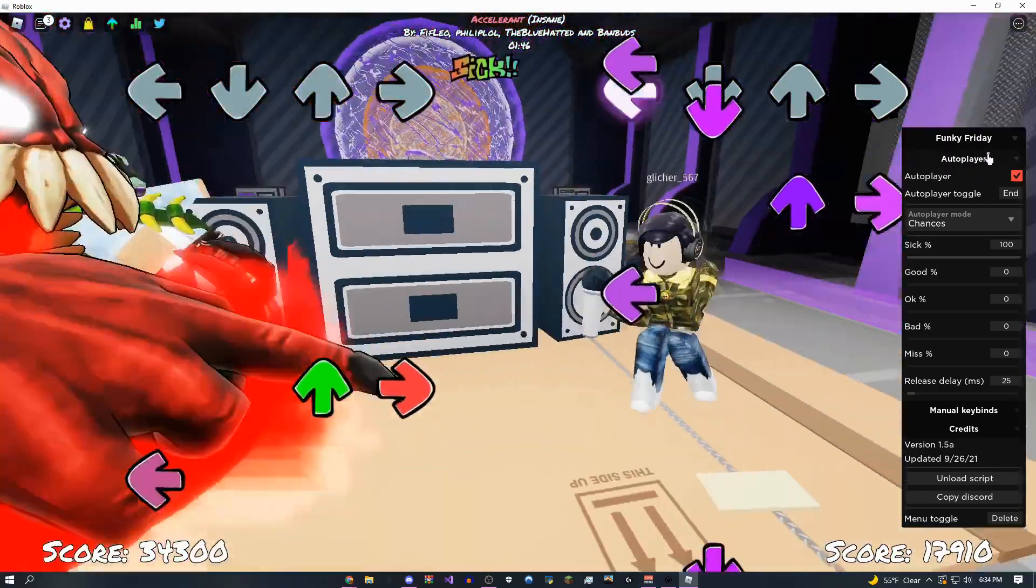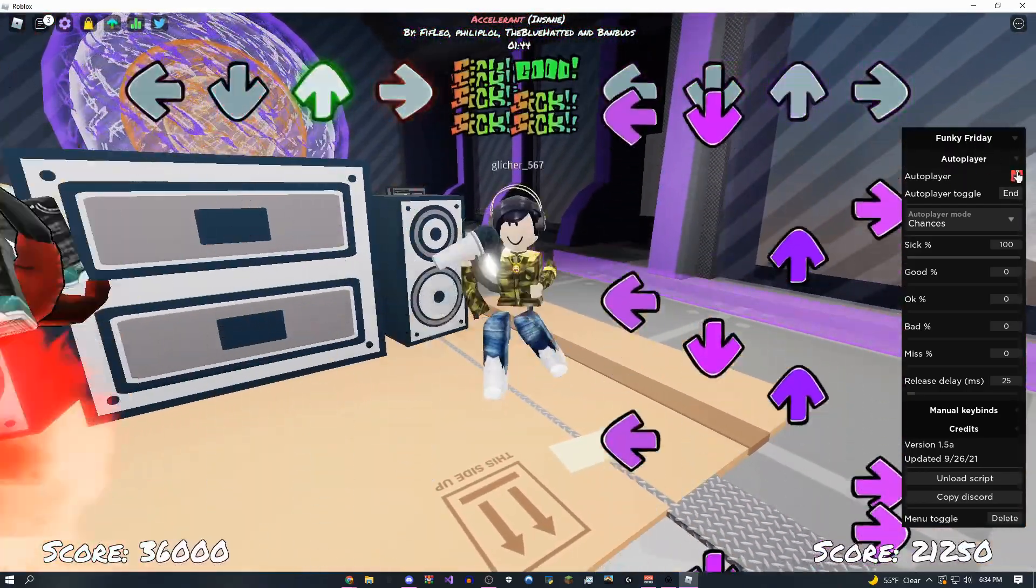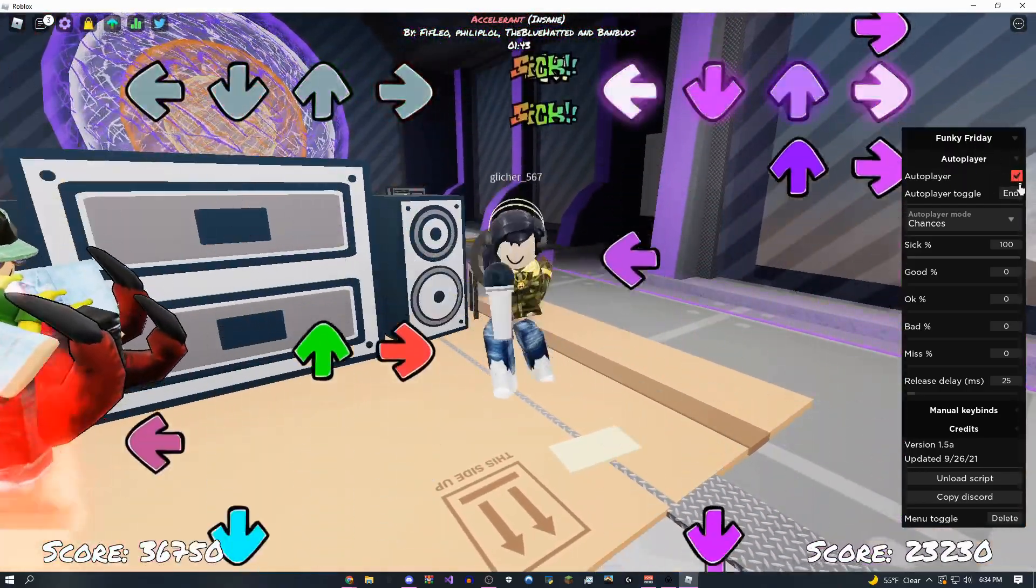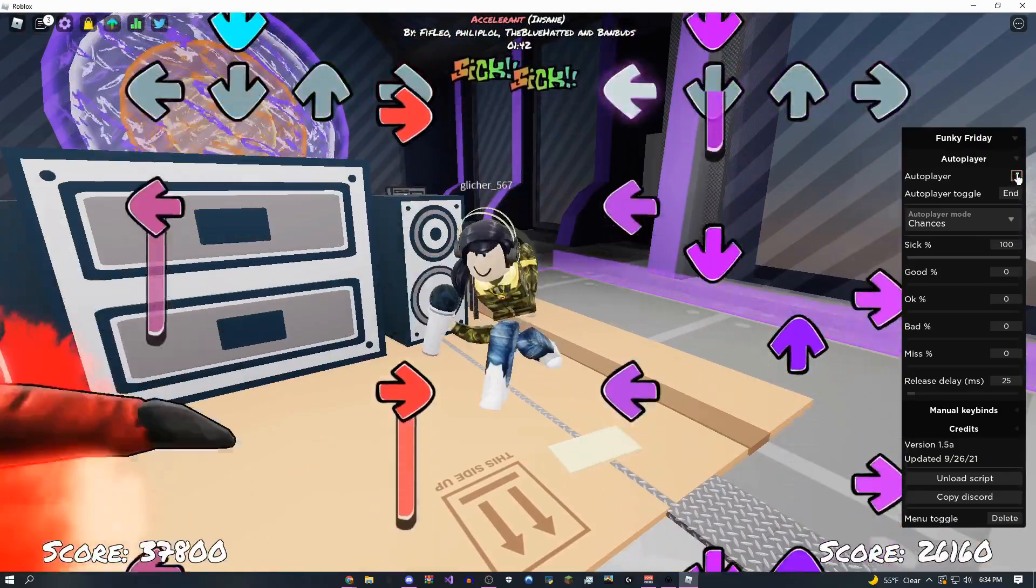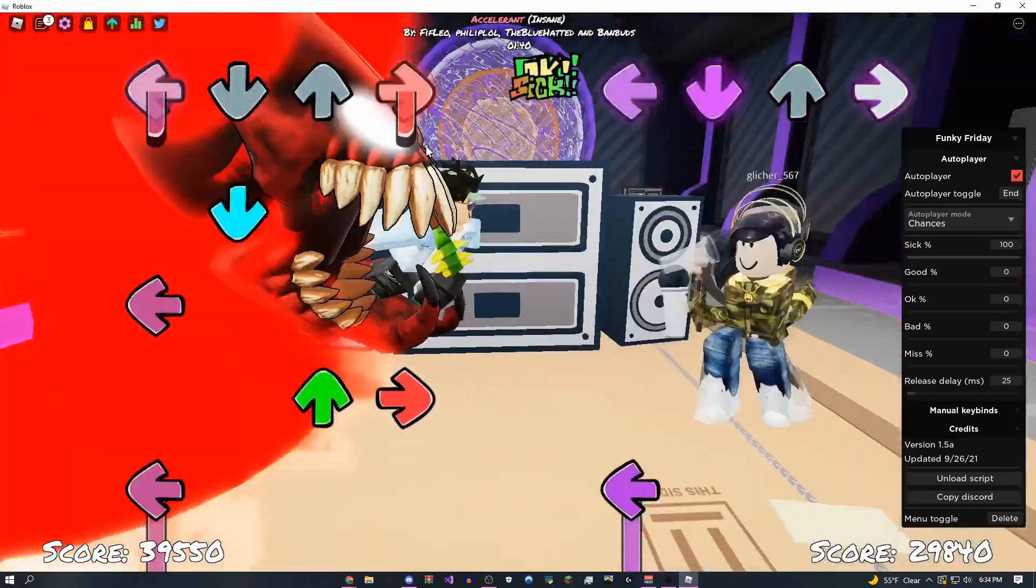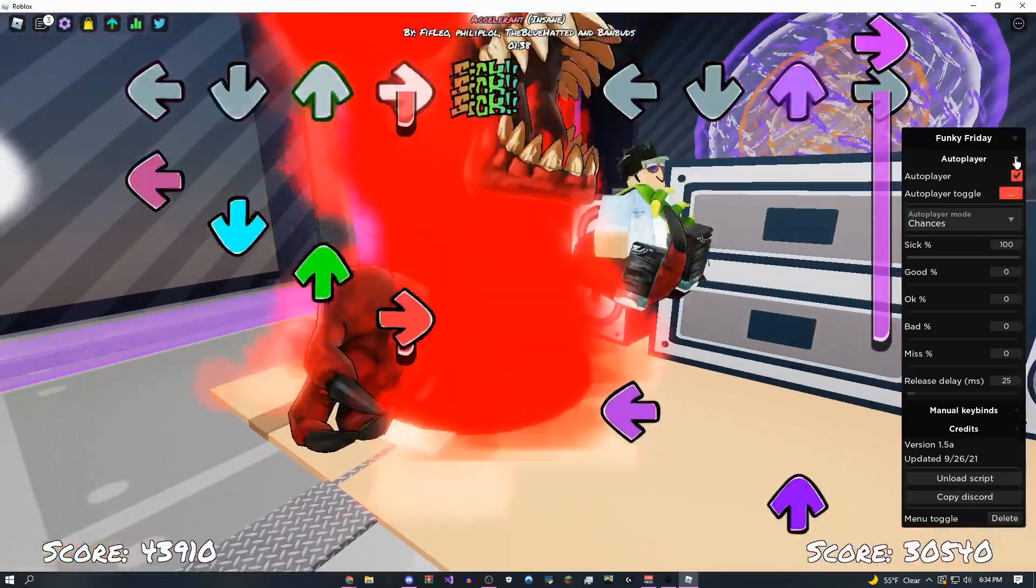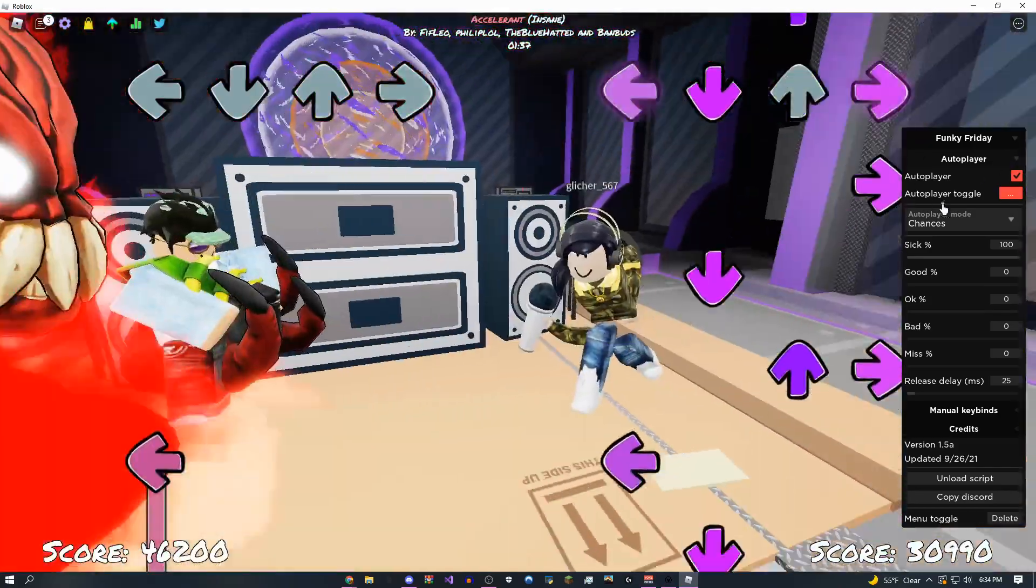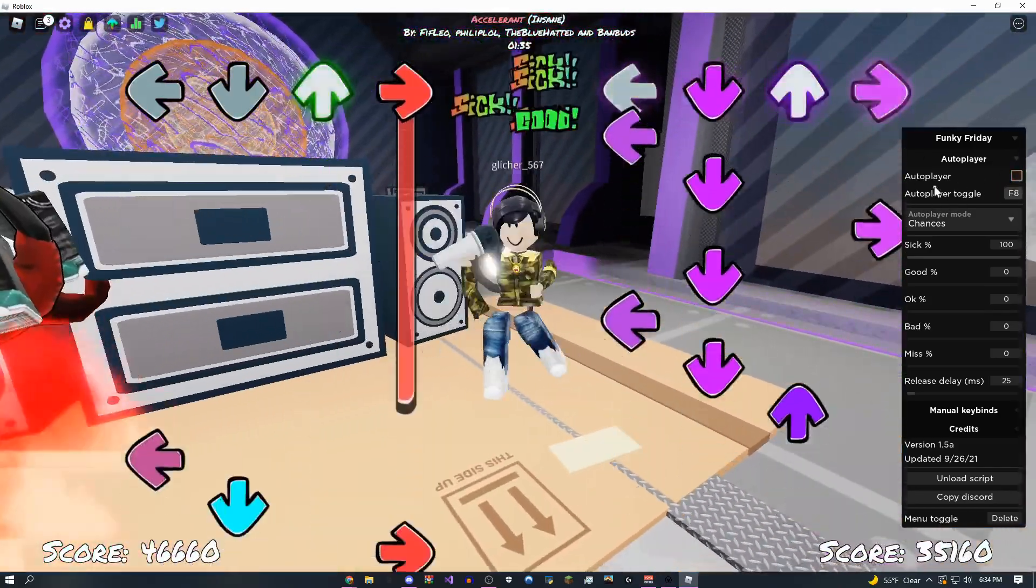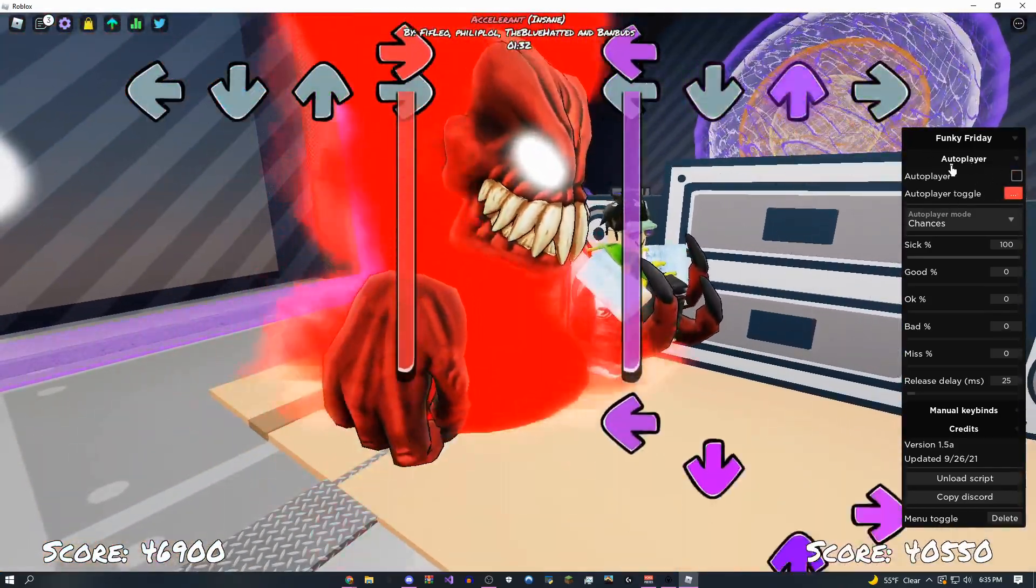Now starting off, as you can see at the very top, this is the auto player tab and the auto player toggle. You can uncheck or check this box to enable and disable it, but you can also set a keybind to do this for you.